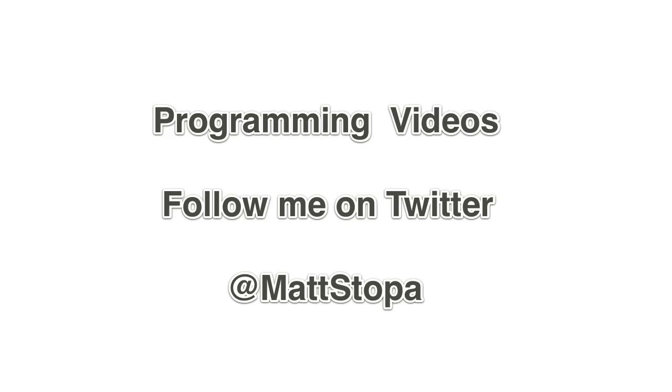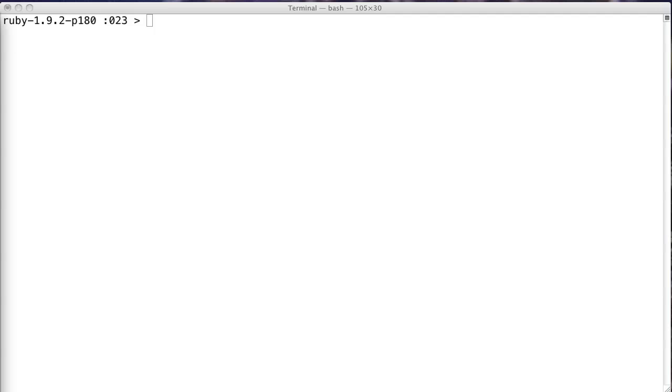Hey, everybody. This is Matt Stopa again. I've got another video. This time it's going to be on the Ruby array methods, push, pop, and shift.